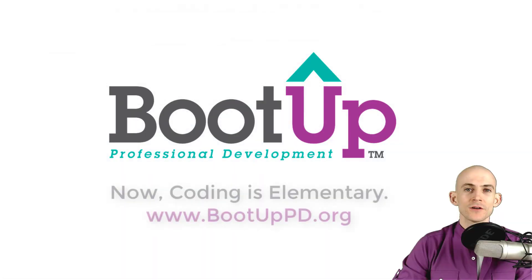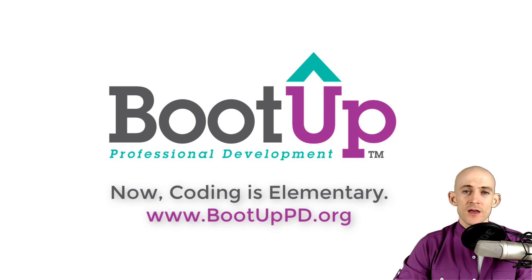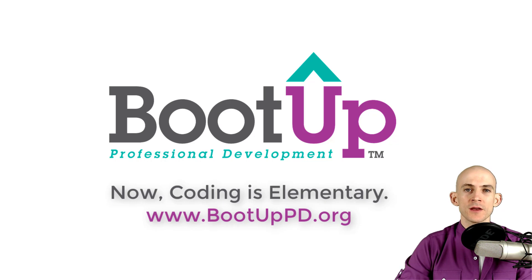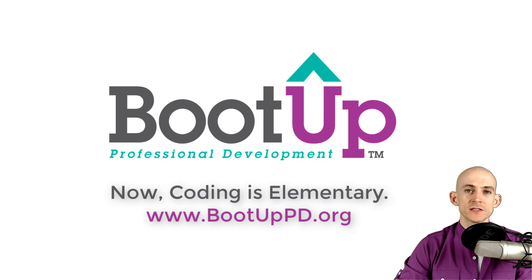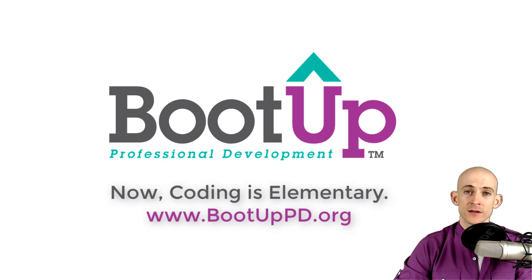Hey everyone, if you're watching this on YouTube, go ahead and like comment and subscribe. If you're not watching us on YouTube you can find us on that platform as well as other social media outlets by searching for boot up PD. And if you're looking for more free lessons, projects and resources for teachers and students visit us at bootuppd.org where you can also learn about our high quality professional development.